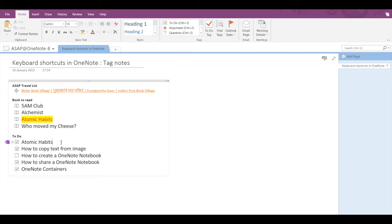So basically, Ctrl+1 is used for applying, marking, or clearing the To-Do tag. The next is the Important tag. If I press Ctrl+2, a star will get applied to the left signaling that this is an important tag, and if I press Ctrl+2 again, the star will get removed.